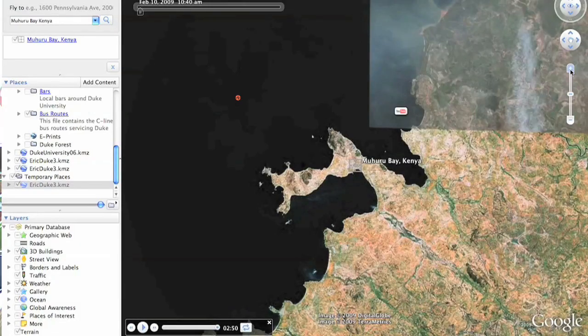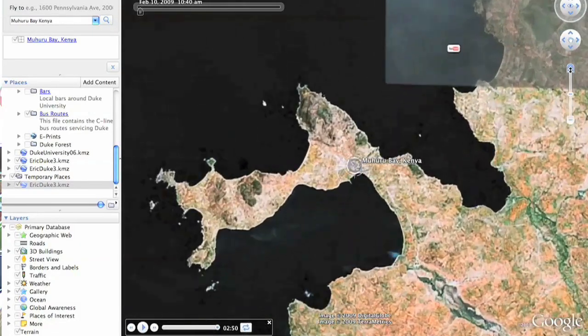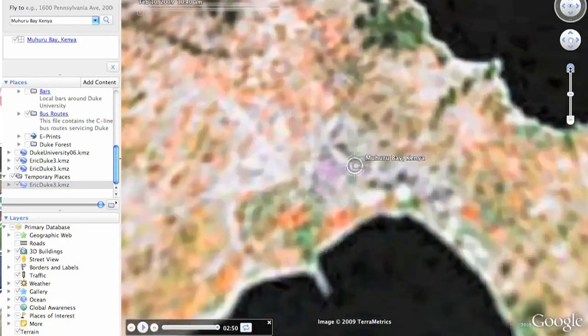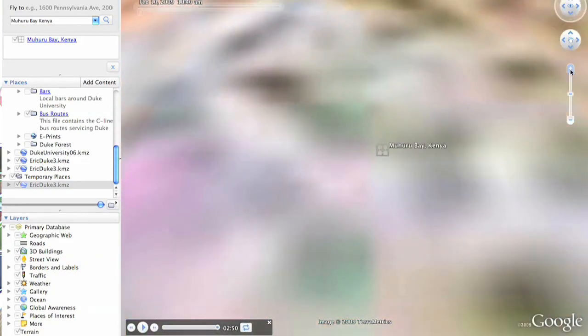Our major use case is the Muhuru Bay region of Kenya, which right now when you zoom in on Google Earth quickly turns into no information available, because it's not a region that's been mapped before.